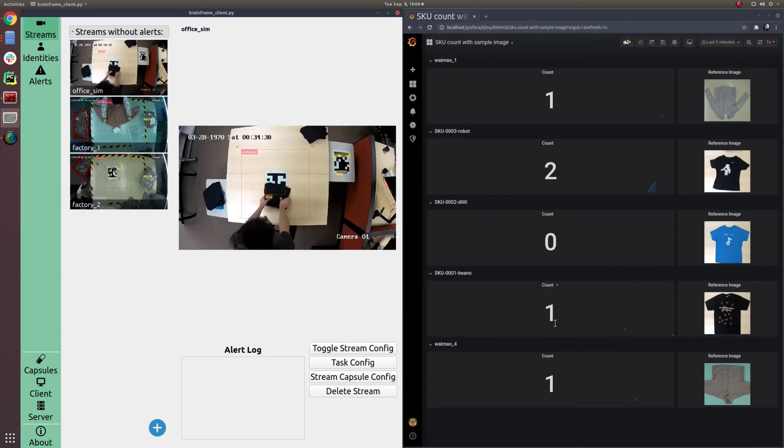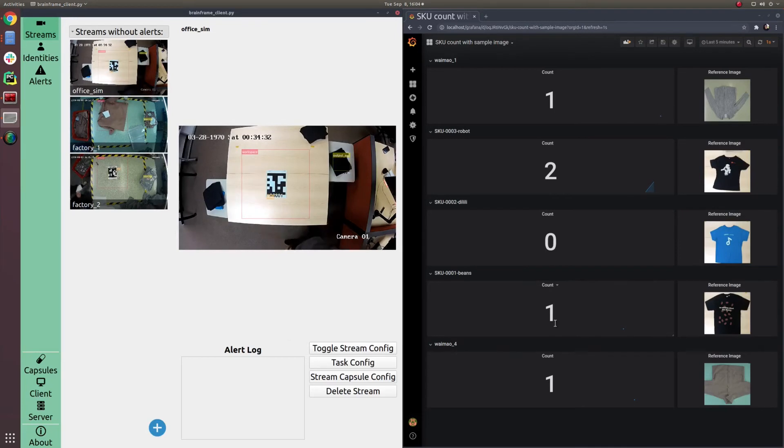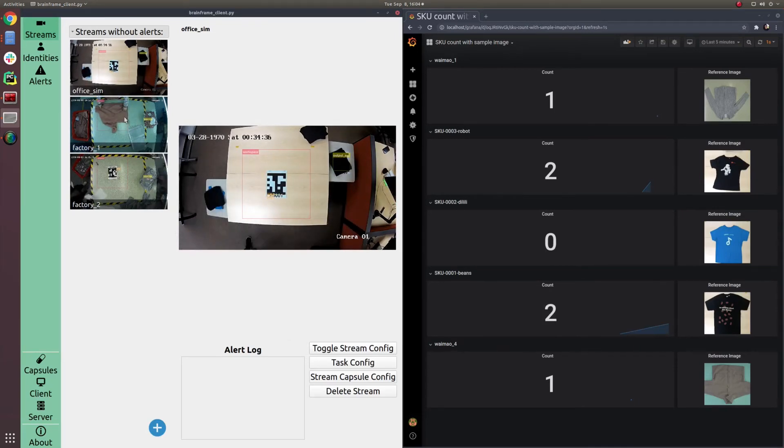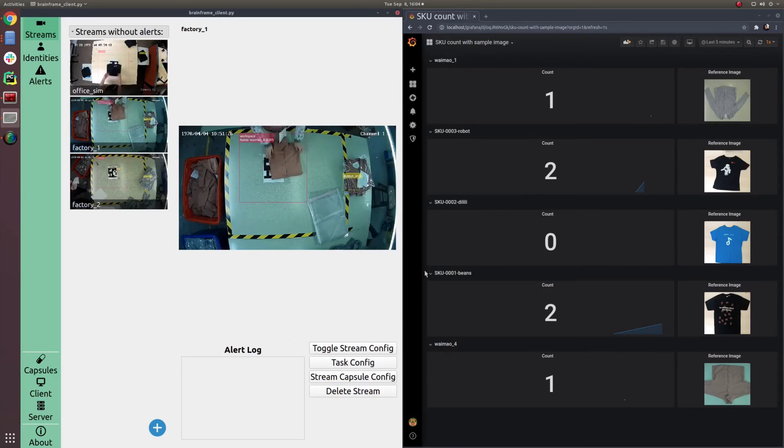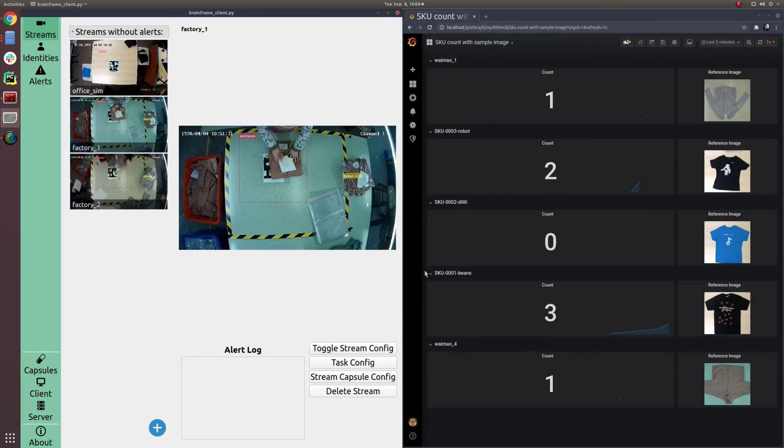To recap what we've covered, the first step of setting up a BrainFrame system is to connect your video sources. These can come from video files, IP cameras, or even webcams.